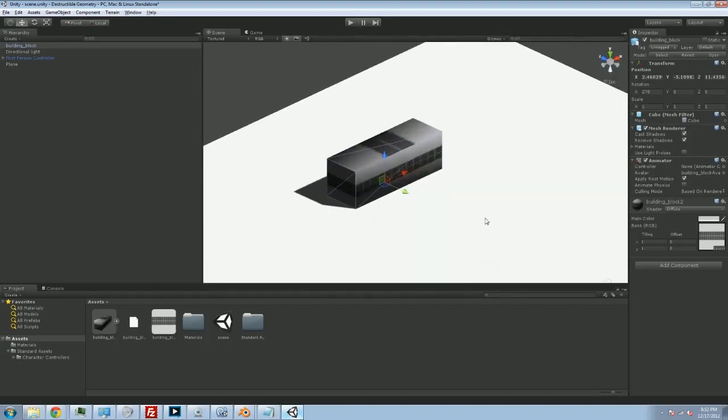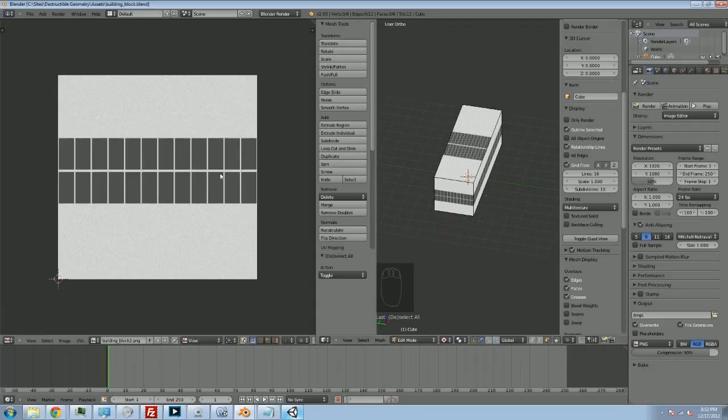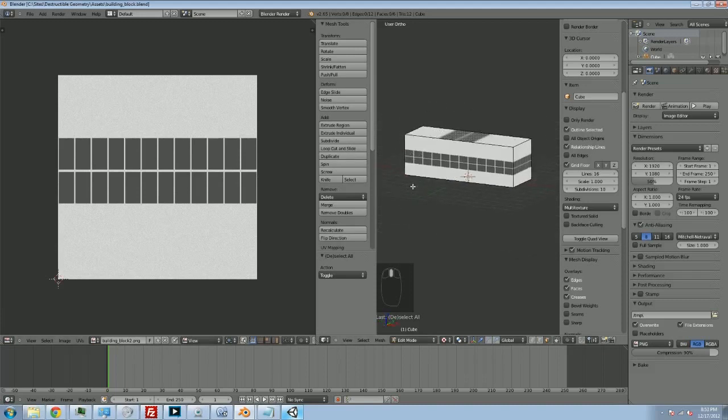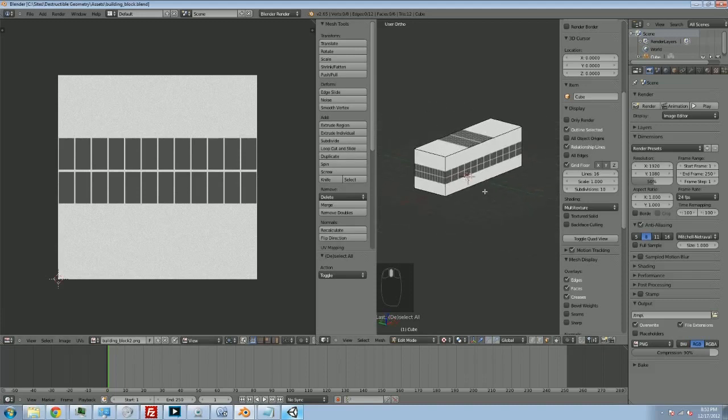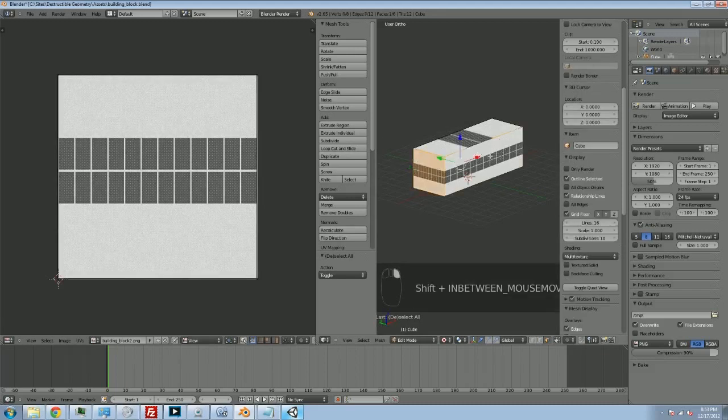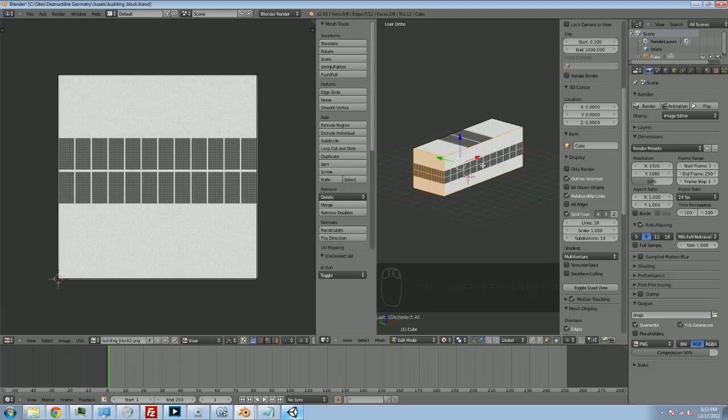So what we need to do is tell our 3D app how it should be applying the texture to the side. And there's a lot of different ways to do this. Personally, for this particular type of image, what I'm going to do is select the end cap, and I'm going to select this side here by holding Shift and then right-clicking on the second one. I'm going to hit U and Unwrap.